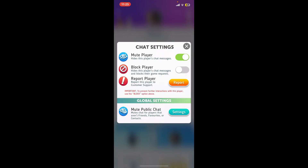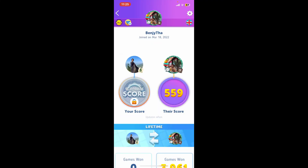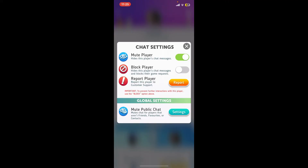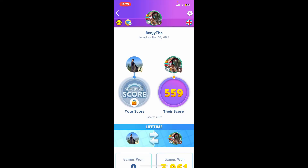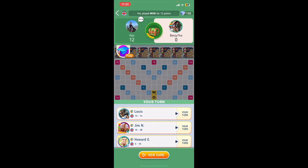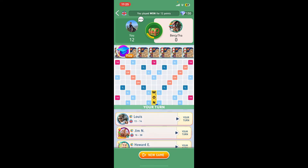The person will now be muted. This will hide the person's chat messages that you may receive. That is how you can easily mute someone on Scrabble Go. If you ever want to unmute them, you can simply toggle off the button right next to 'Mute Player' and that will unmute the player back again.